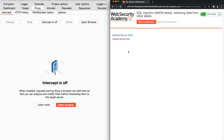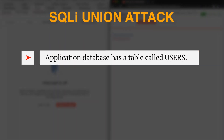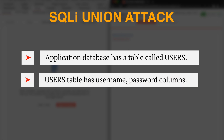The returned error in the application response is a sign that the category parameter in the filter function is vulnerable to SQL injection. Based on the lab description, we already know that the application database has a table called users, and this table contains two columns called username and password. Now that we have identified SQL injection in the category parameter within the filter function, the next step is to perform SQL injection union attacks to exploit this vulnerability and retrieve the list of usernames and passwords from the users table.